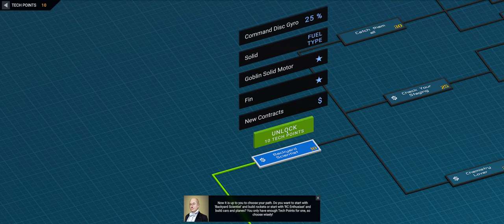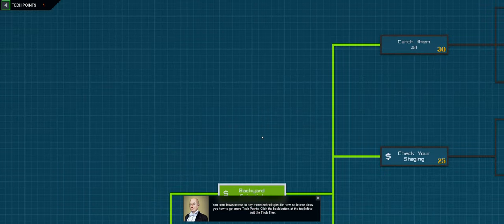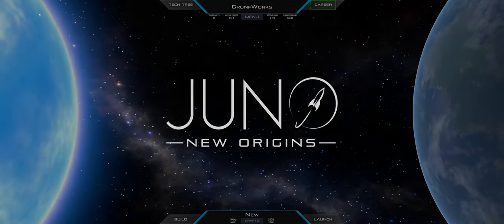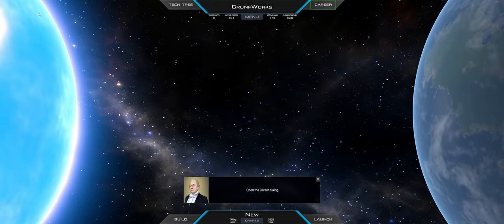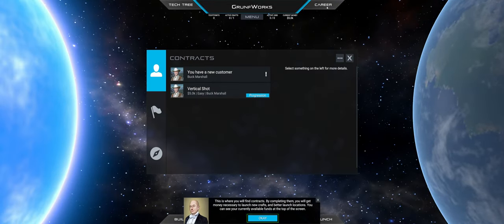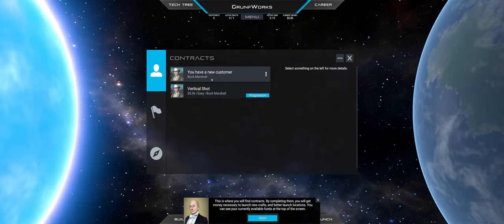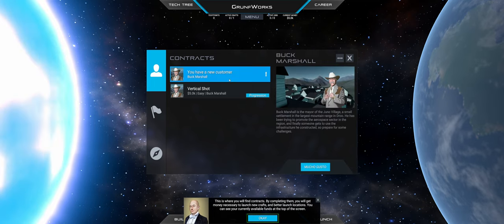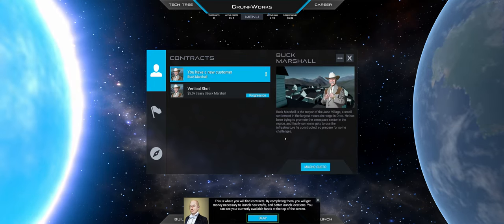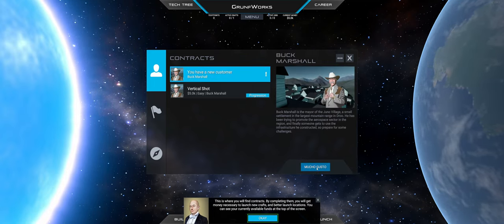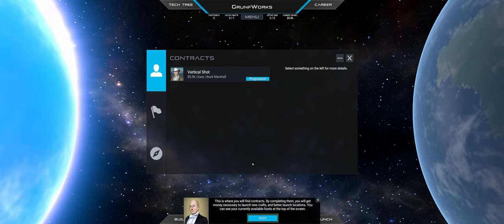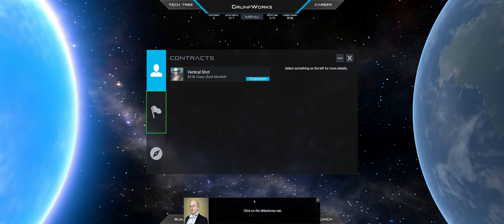So I'm going to go with the route of the backyard scientist of course because we are launching rockets. I'm not that crazy in terms of learning how to drive vehicles yet. And Buck Marshall, hello Mr. Buck. I hope you have a lot more bucks for me.